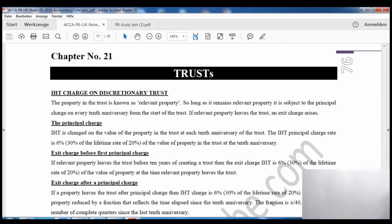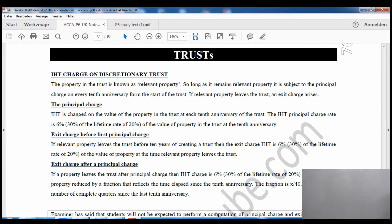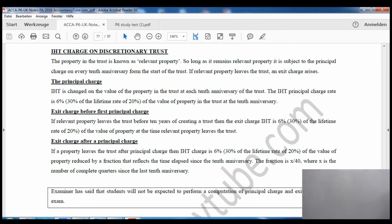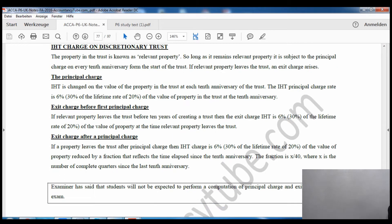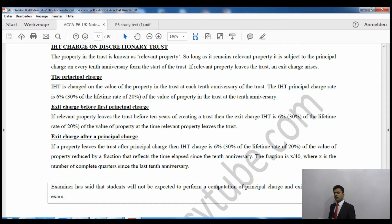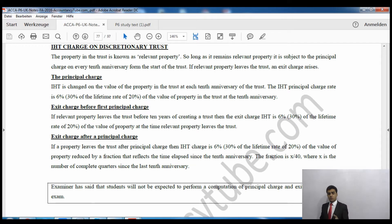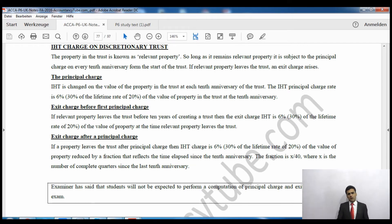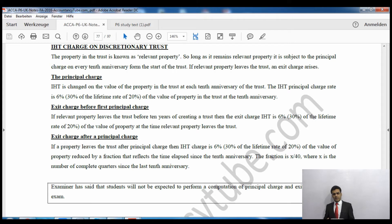I will read the notes together and then you will understand this concept better. The calculation details are what the examiner wants to examine, but the examiner mainly wants you to know what the exit charge is, what the principal charge is, and how it works — he won't examine any calculations beyond that.